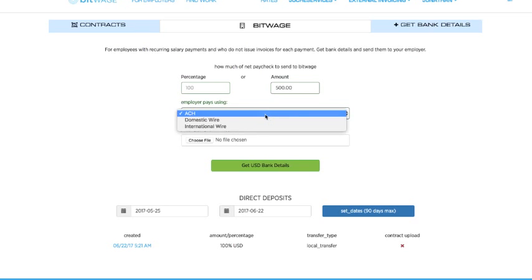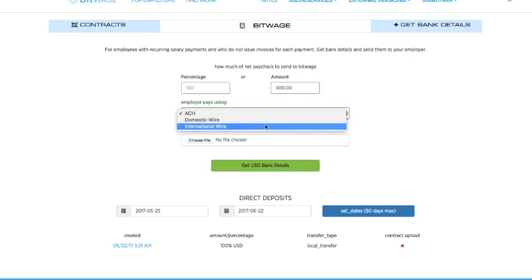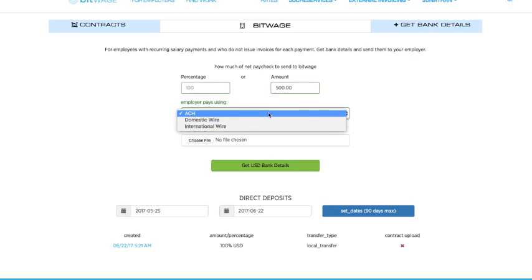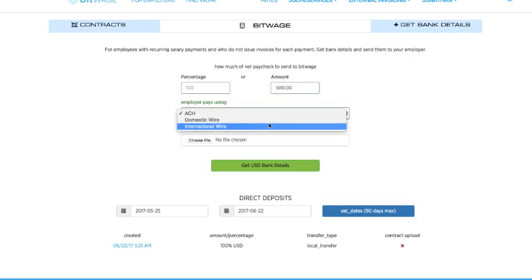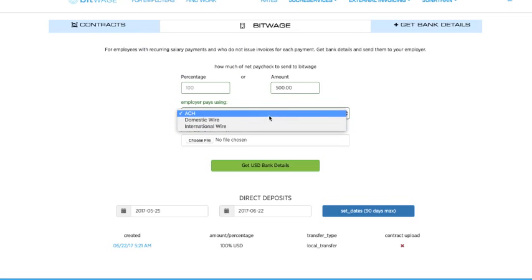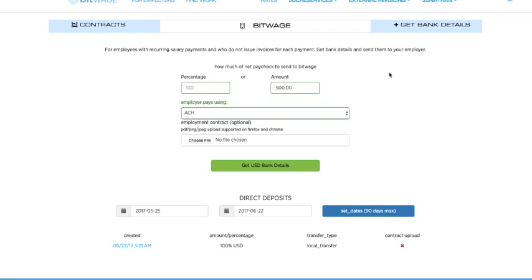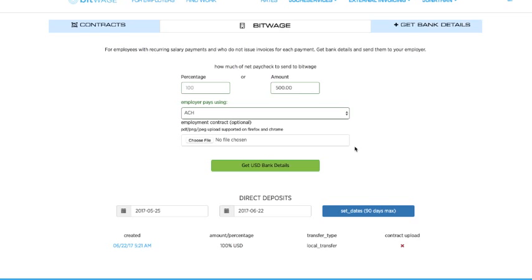But you can show us which system your employer is going to pay you in. This is important because it's going to change the banking details. And then you can optionally add your employment contract if you'd like. And so you can then click this button, and it'll generate a bank account for you and some details. And I'm not going to click this button because it's going to be different for each person.